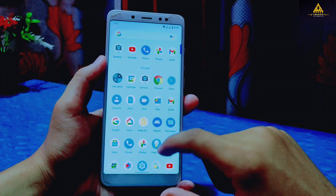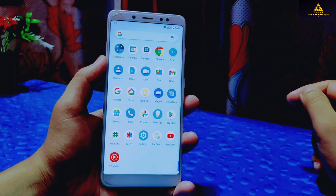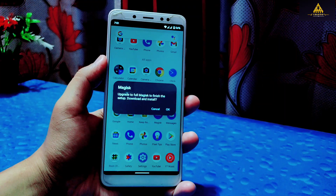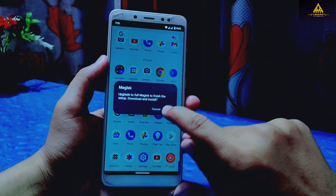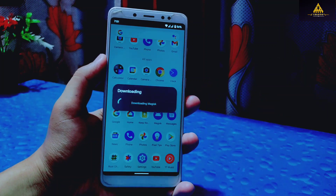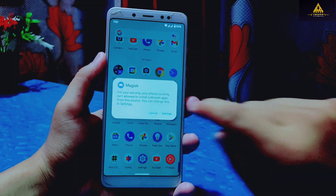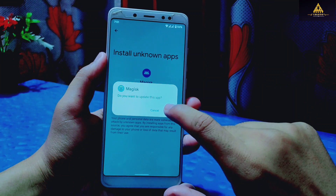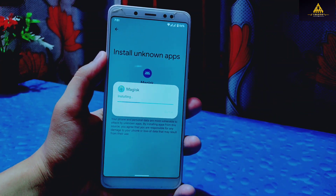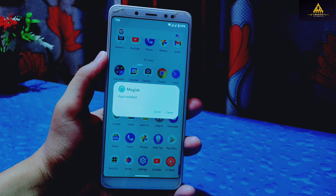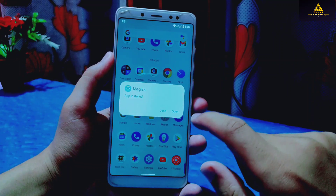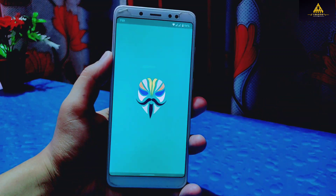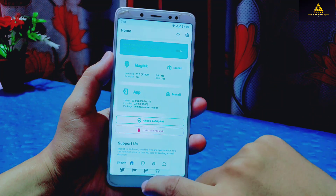So now what we have to do is go to the app drawer where you'll find the Magisk app. Simply click on it — it will ask you to upgrade to full Magisk to finish setup. Click OK to download and install it. This will take some time; allow the necessary permissions to install this application. Then the latest Magisk will be installed on your phone. You can also install the Magisk app that you downloaded directly from the file manager. Now open the Magisk app and you will get all the rooted features inside it.